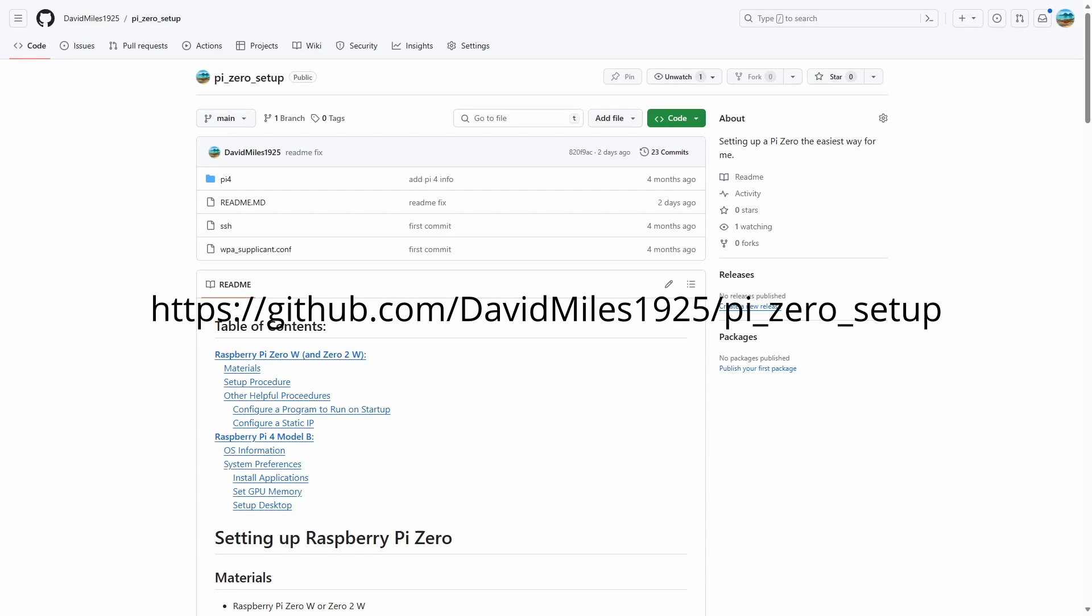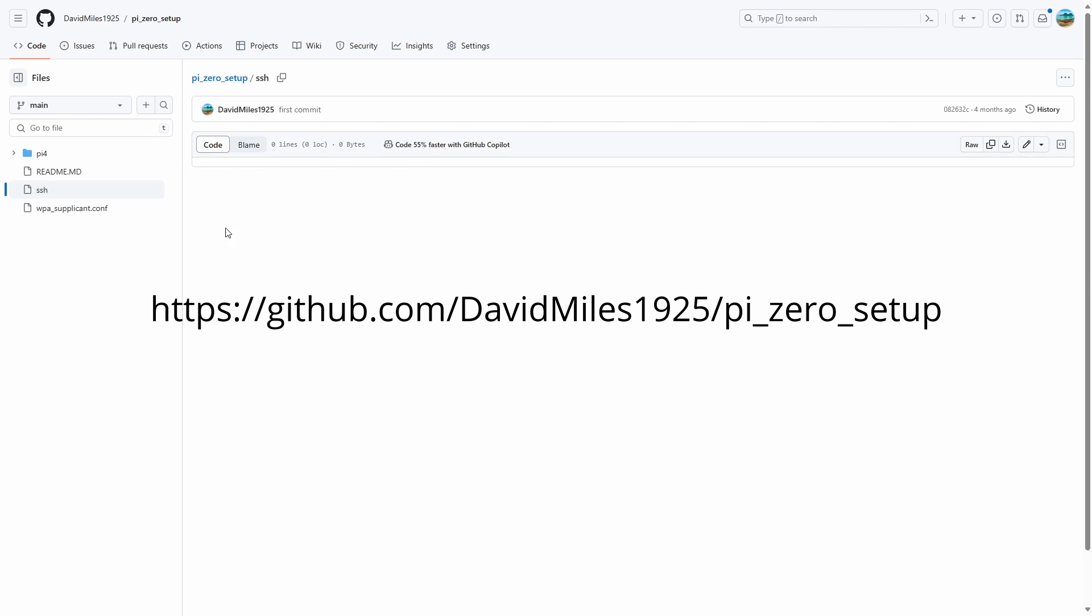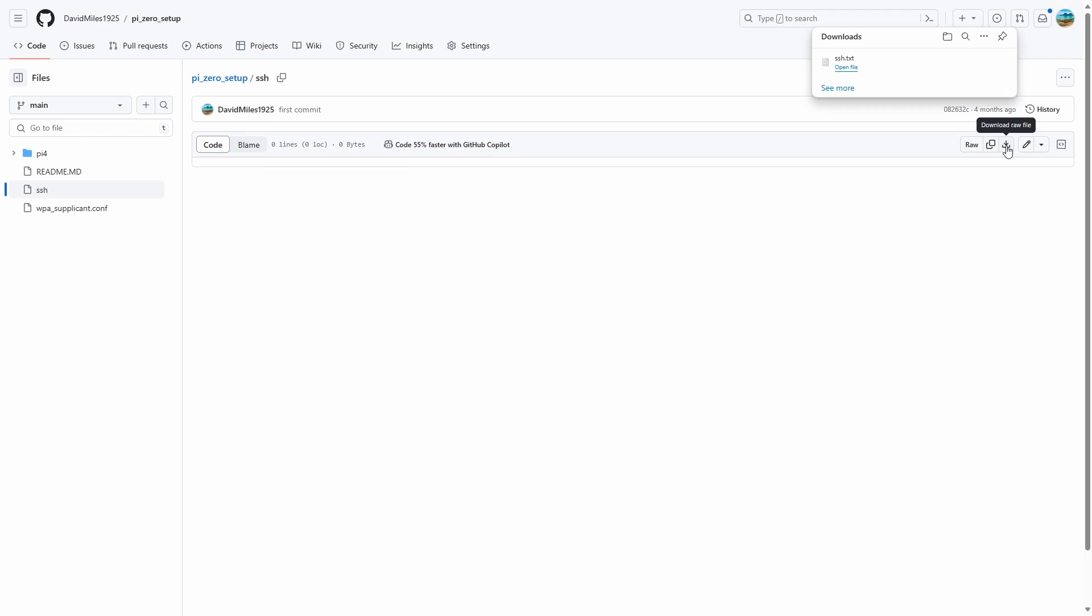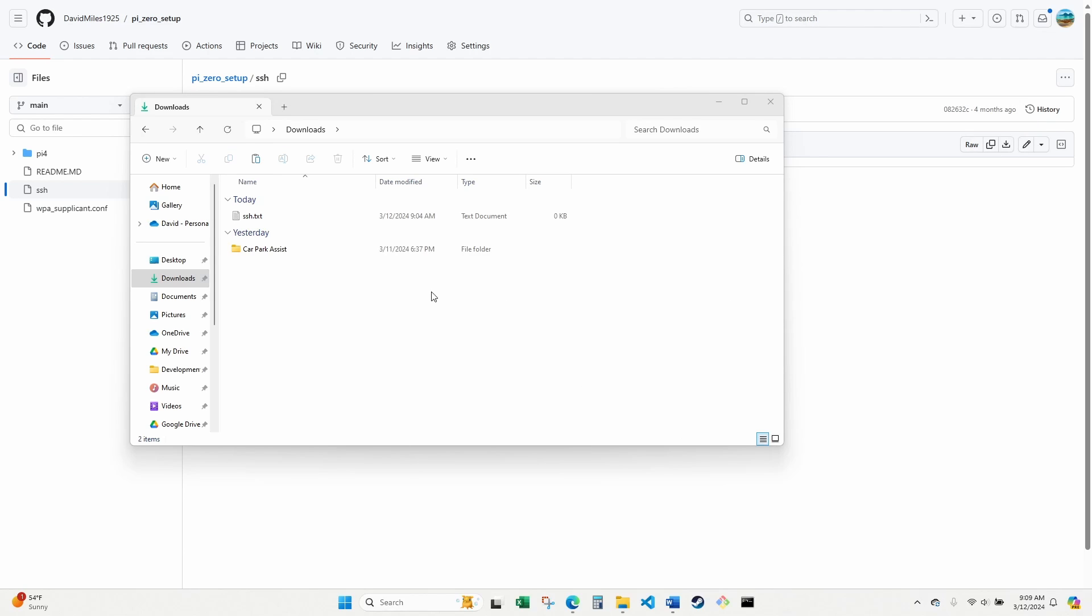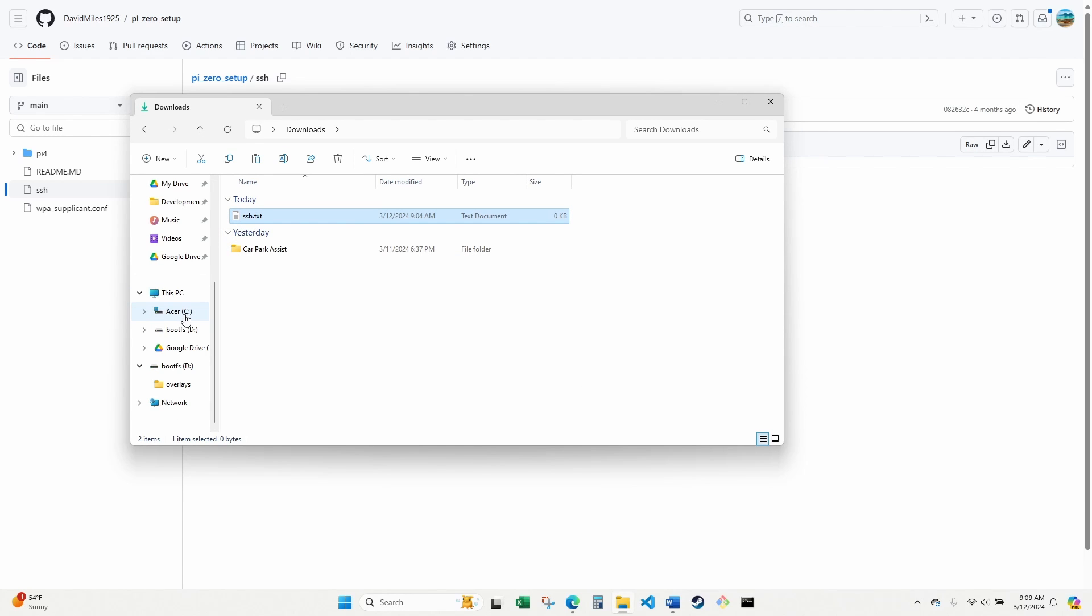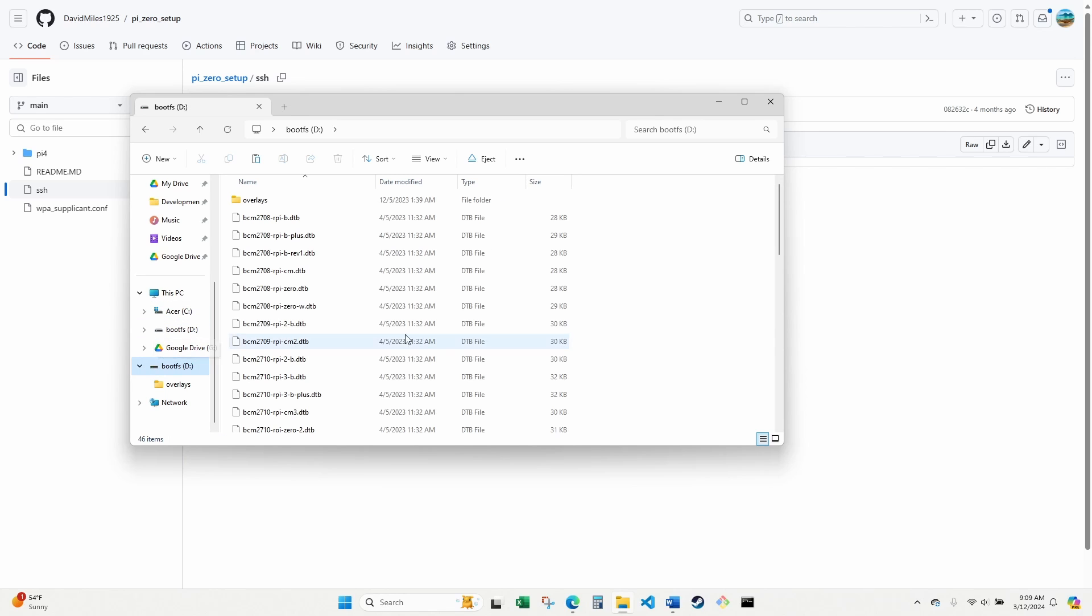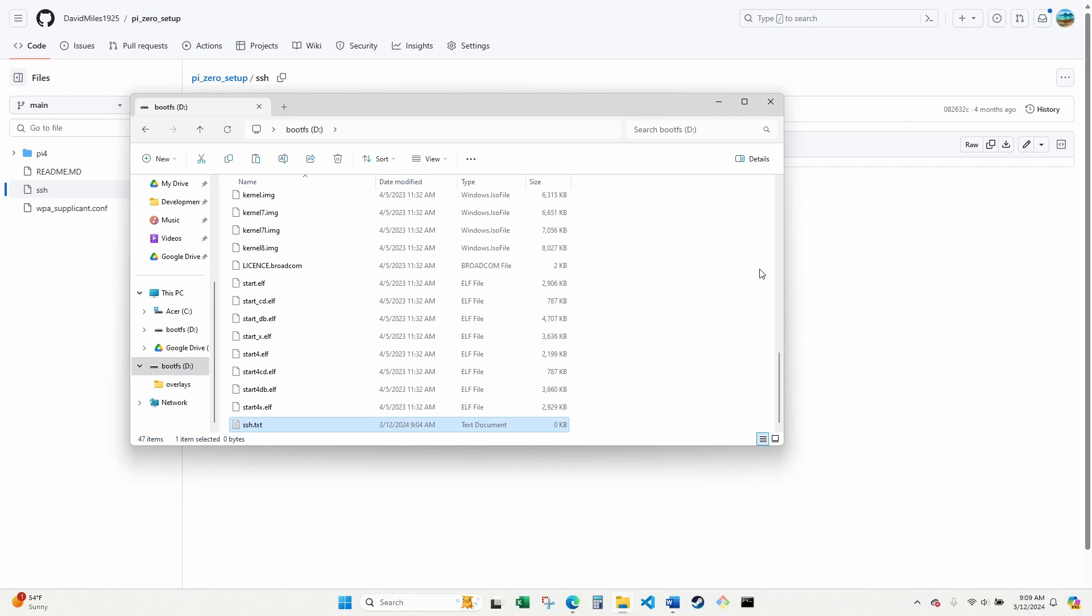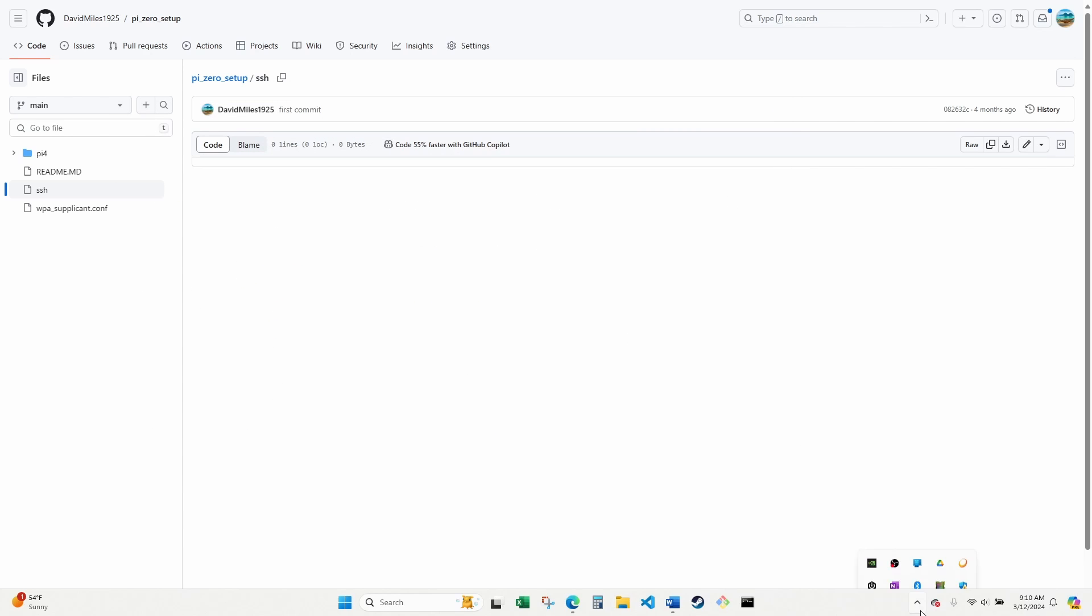The last thing we need to do to prepare the SD card is to enable SSH. We're not planning to use SSH in this tutorial, but I still highly recommend setting it up. Navigate to the link on screen and download the file called SSH. Copy the file to the root directory of your SD card and remove the card. Let's go work on the Pi.